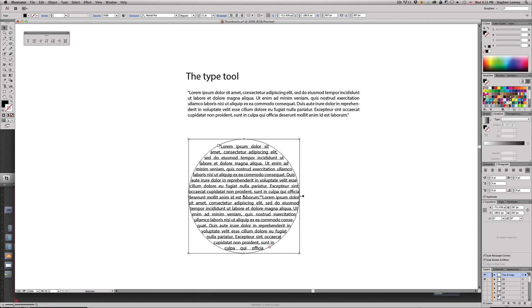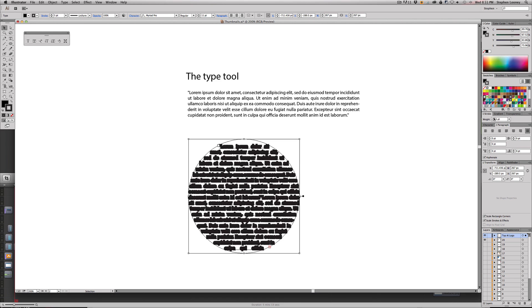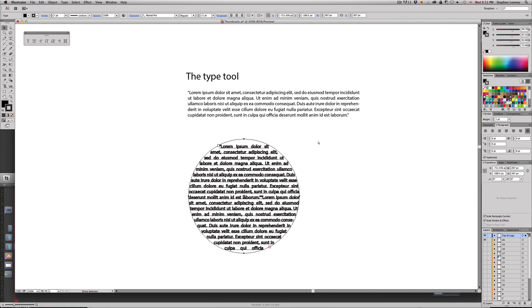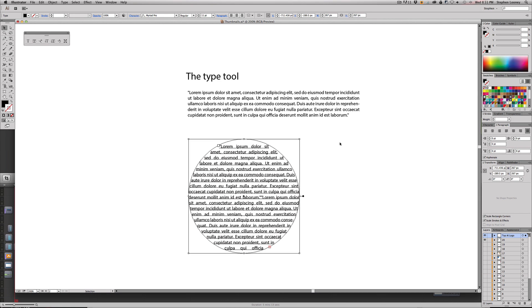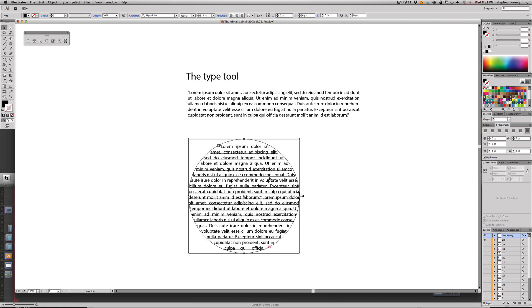You can now put a stroke on it - well actually that's a stroke on the type. You'd have to make another circle to put a stroke around that. But that's it - area type tool.